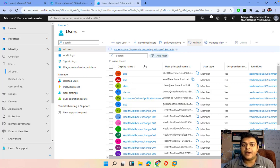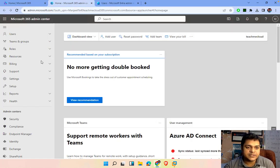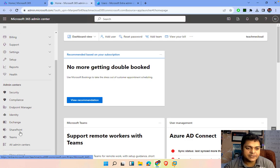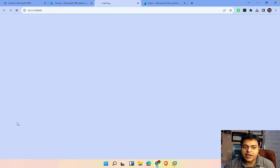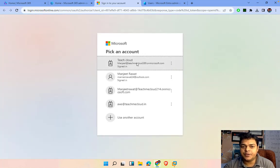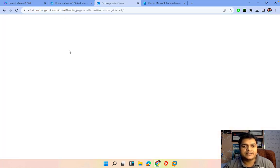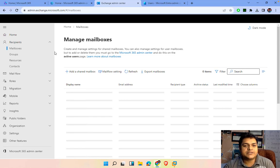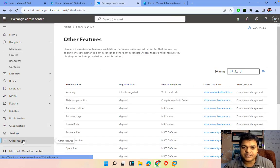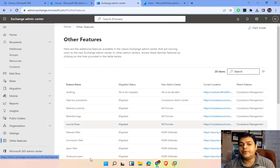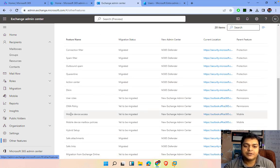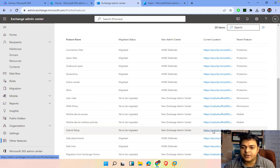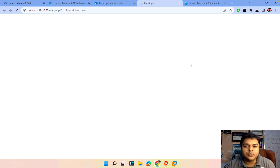Now our responsibility is to set up the hybrid environment. Go back to Admin Center, click on Exchange Online — it will redirect you to the Exchange Admin Center. In Exchange Admin Center, click on Other Features, which redirects you to where we can create our hybrid environment. Select the Hybrid Setup option, open that URL, it will redirect you to another page that provides a tool, and using that tool we are able to set up our hybrid environment.